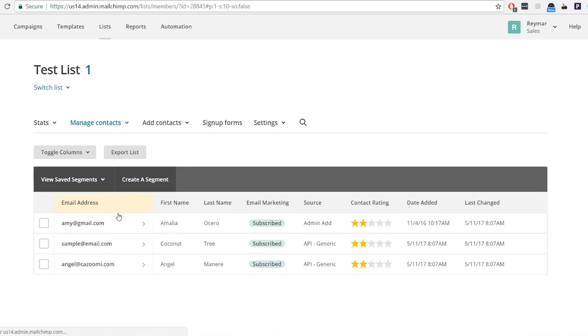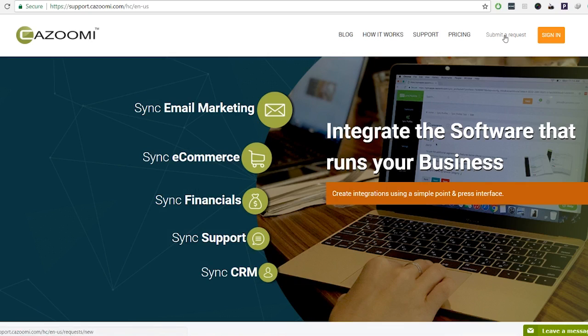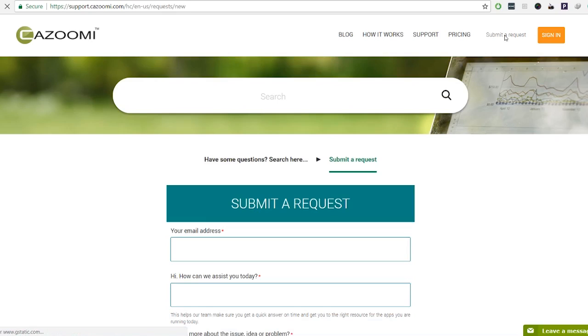If you have any questions, please reach out to us at support@gazumi.com. Have a great day.